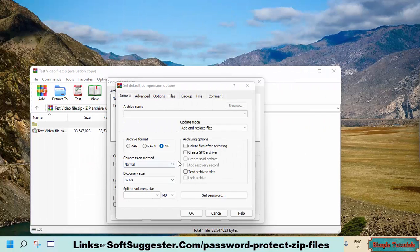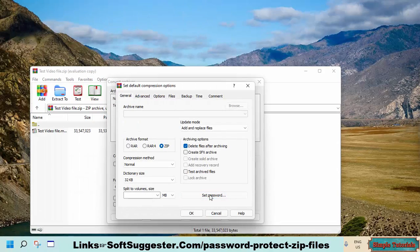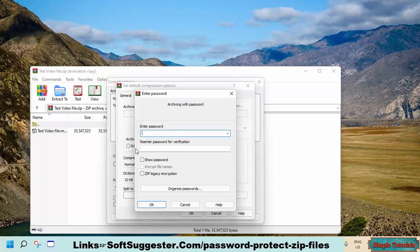Choose 'Delete Files after archiving' to save disk space if the passwordless zip file is of no use to you. Then open the Set Password option. Choose a password and click OK to save the password.